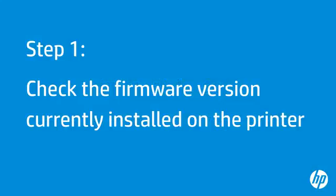First, you must check the firmware currently installed on the printer to determine if it needs to be updated. To do this, print a self-test page.